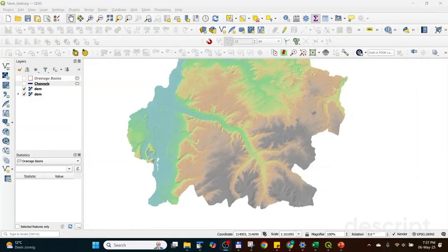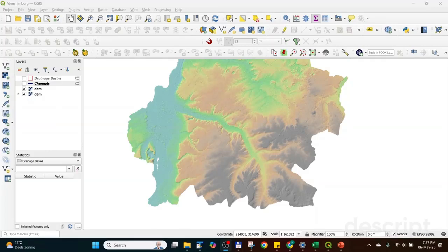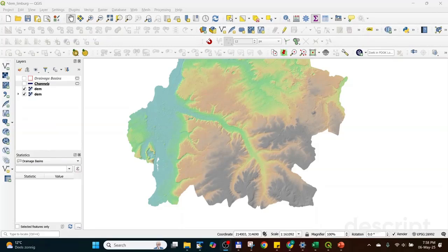So the first step is adjust your DEM. Make sure you remove no data values. Choose a DEM that's slightly bigger than the area you're interested in. And to conclude, maybe you want to burn some rivers into the DEM. For example, if a height bridge is shown, these are things you might want to adjust.